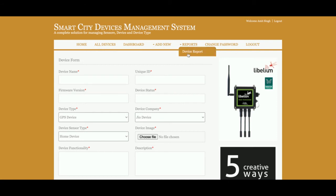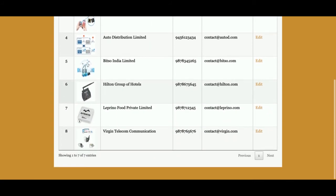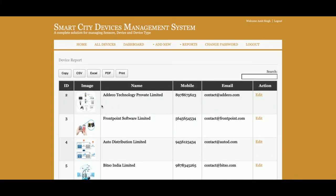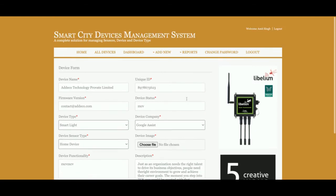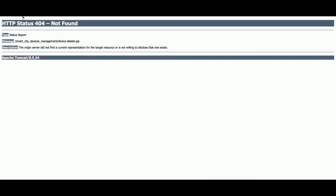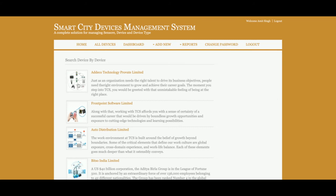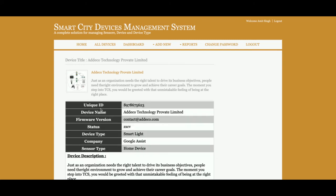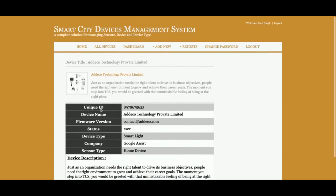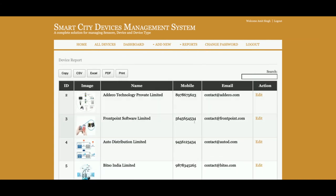Once you save the device you will be able to see all the device details listed. If you want to edit a device, just click Edit and you will be able to edit the device details. If you want to view the full details, click on All Devices, then click on the device and you will be able to see all of the device details.